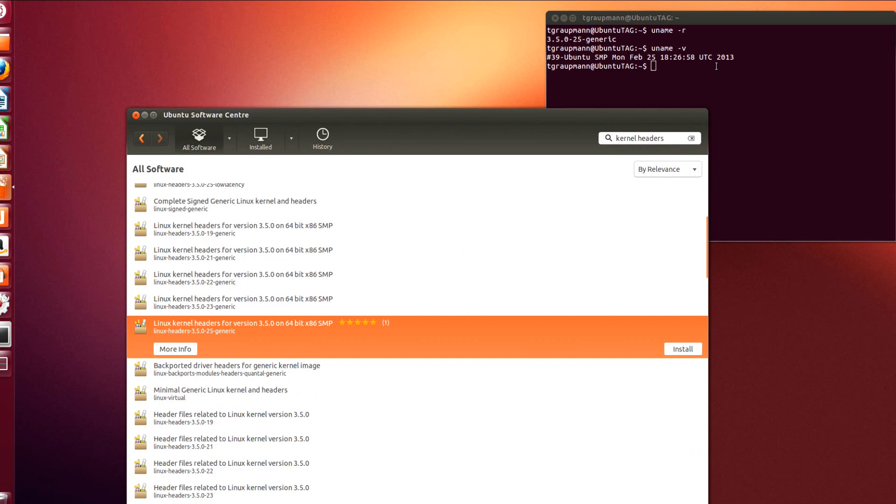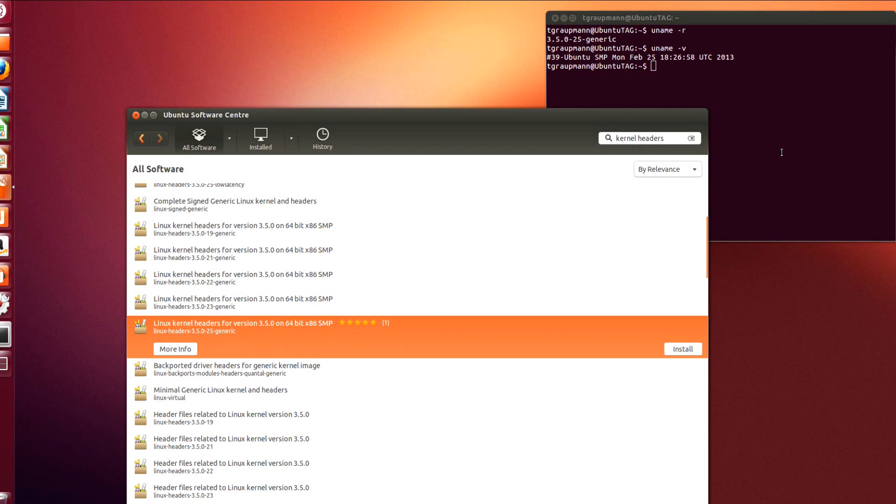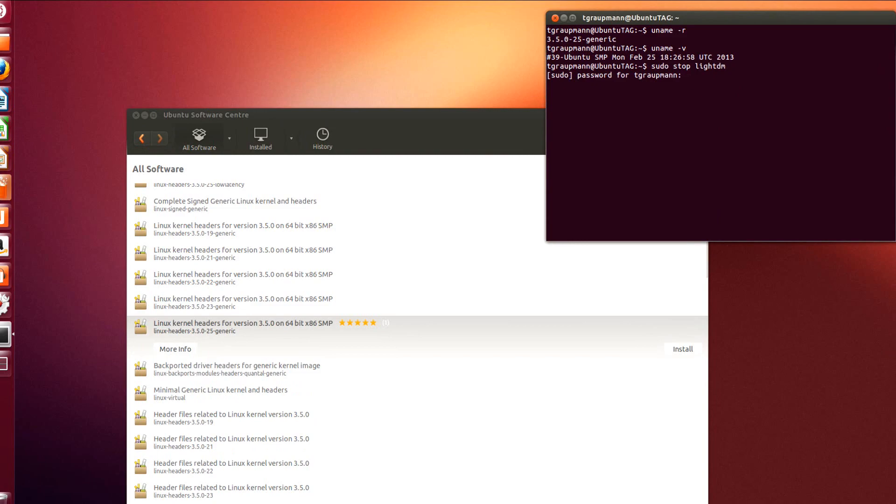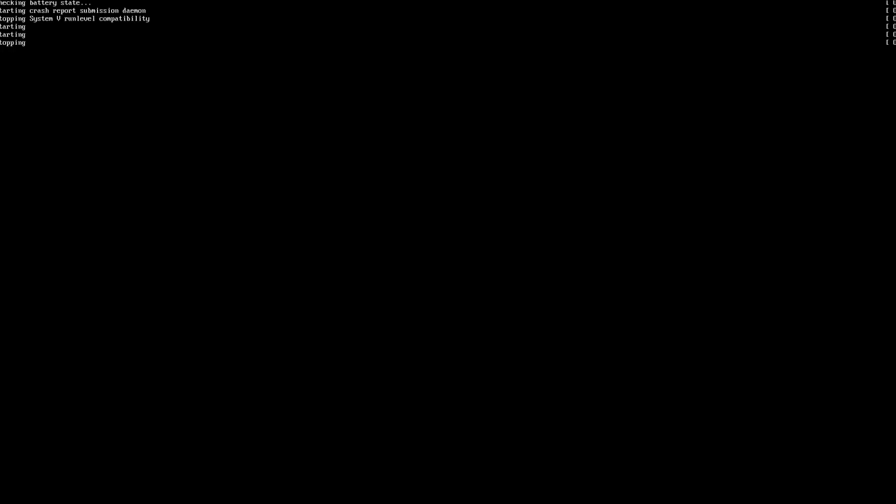Okay so the next step is we need to turn off our X session, so we can do that with a sudo command, which is sudo stop lightdm, and that'll turn off our X session. Okay, authenticate. Okay, now we're going to hold down ctrl alt F1, ctrl alt F1, log in.